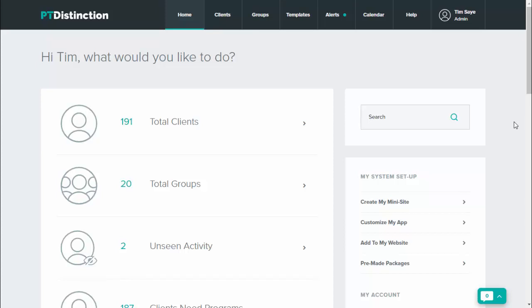The adherence chart inside PT Distinction is a fantastic tool for those clients who know how to put together a good meal and want a way to track their food really quickly and easily, and see how they're progressing and how they're doing over time.